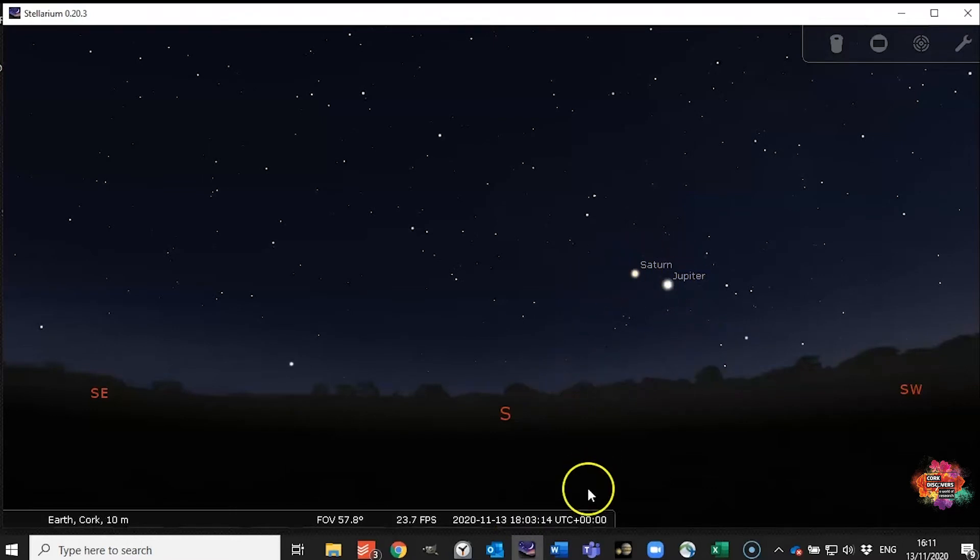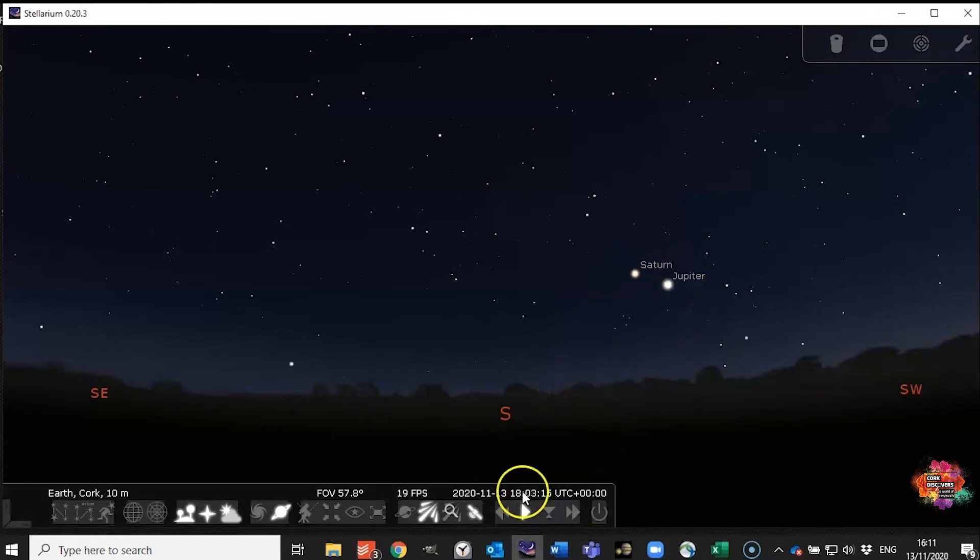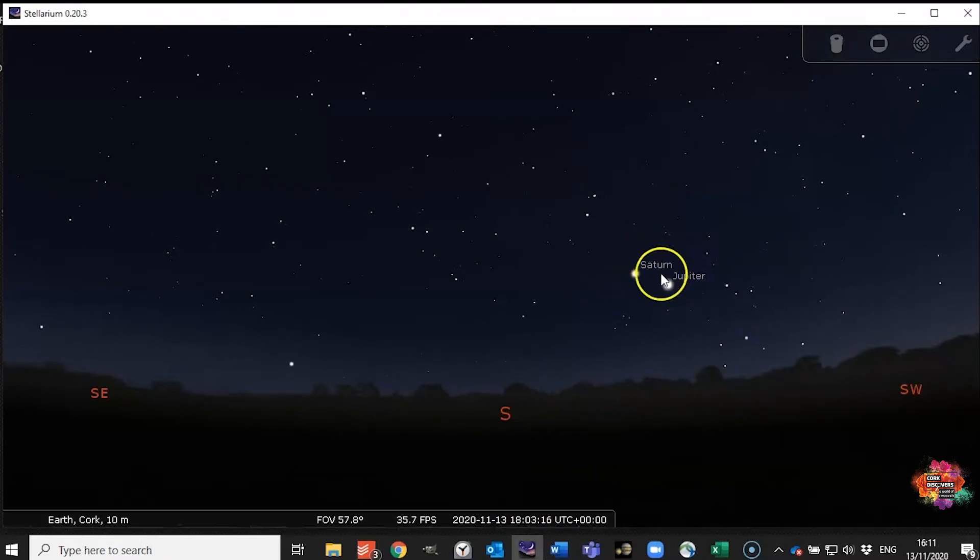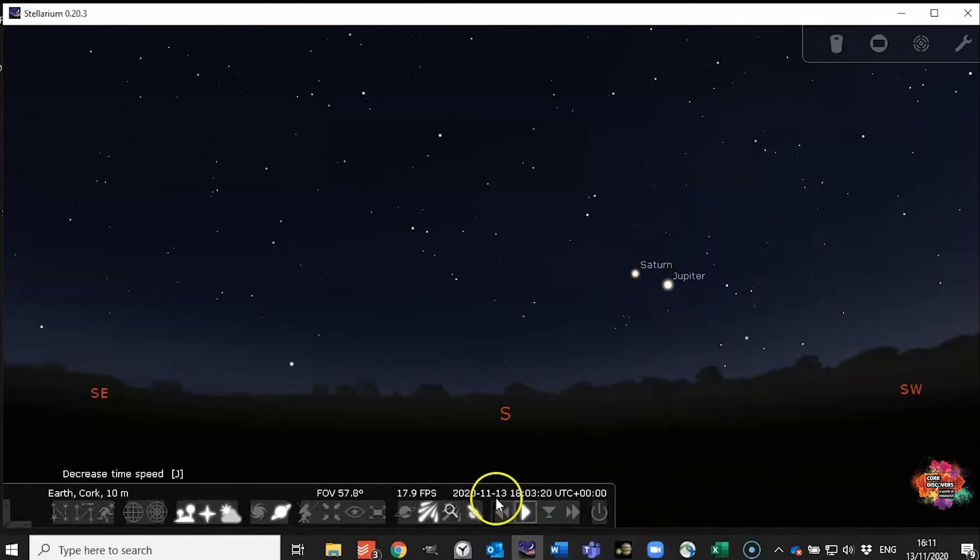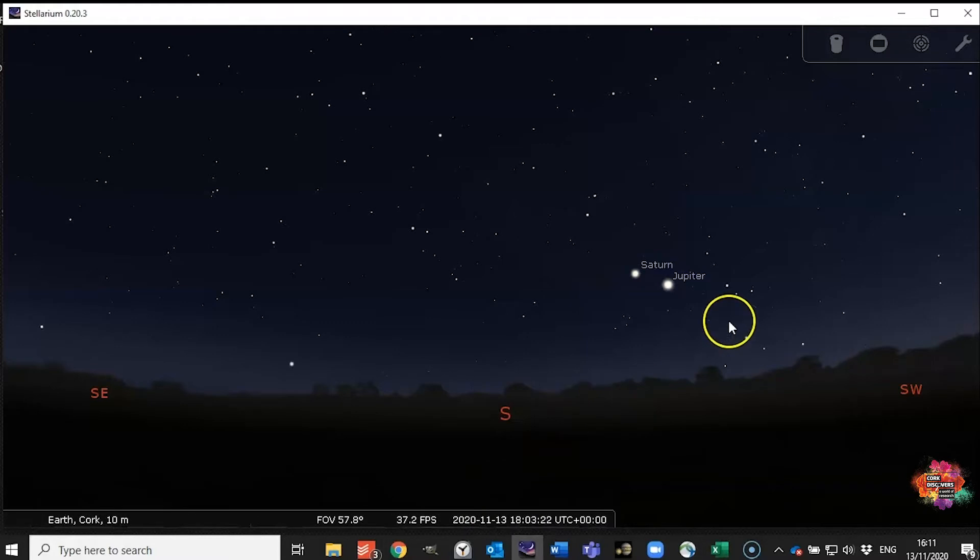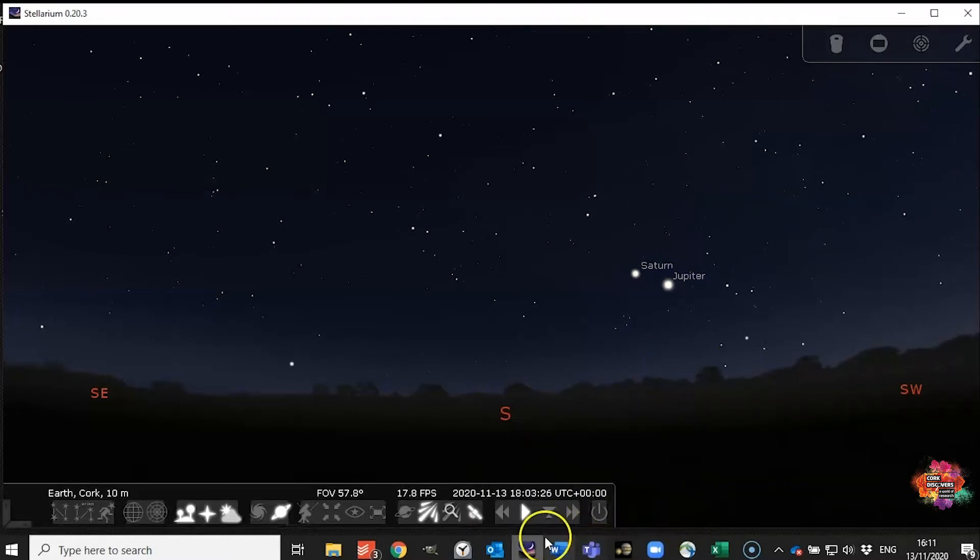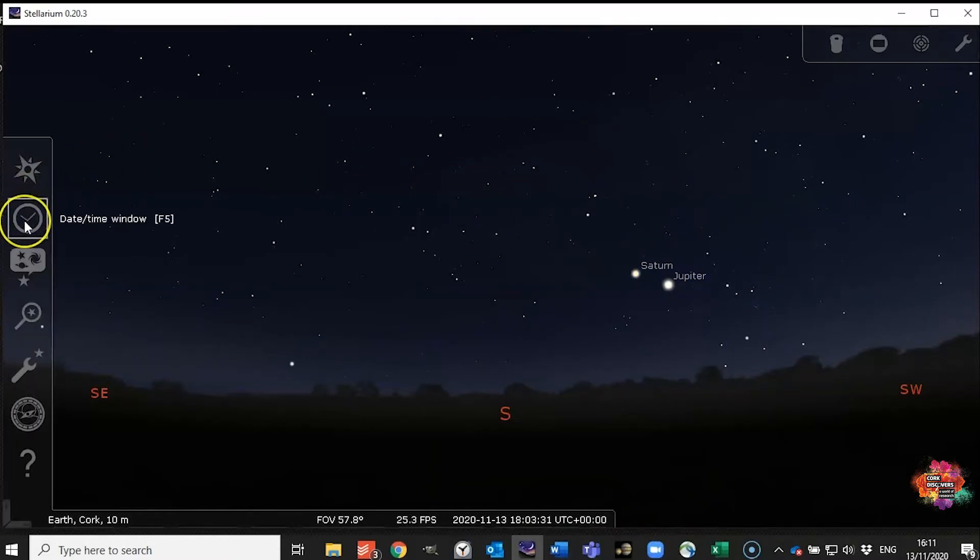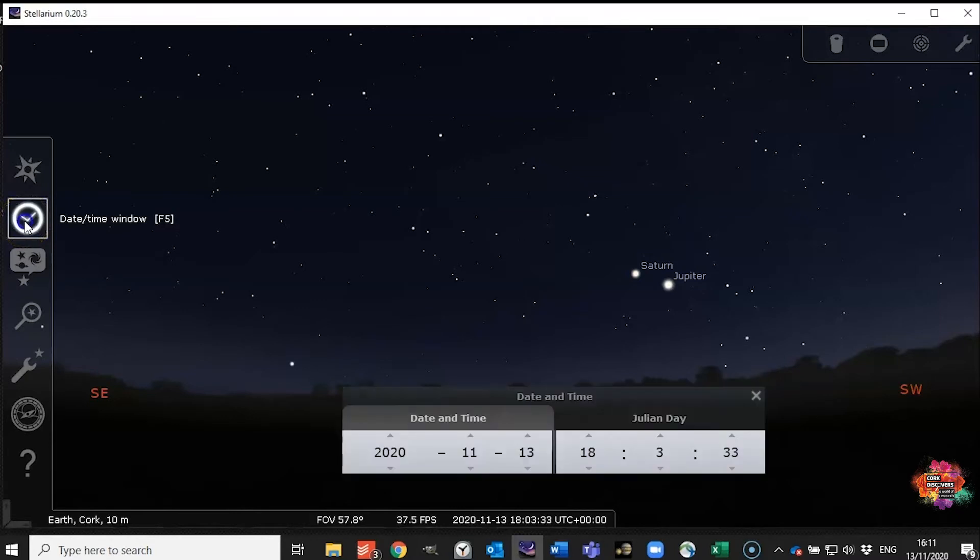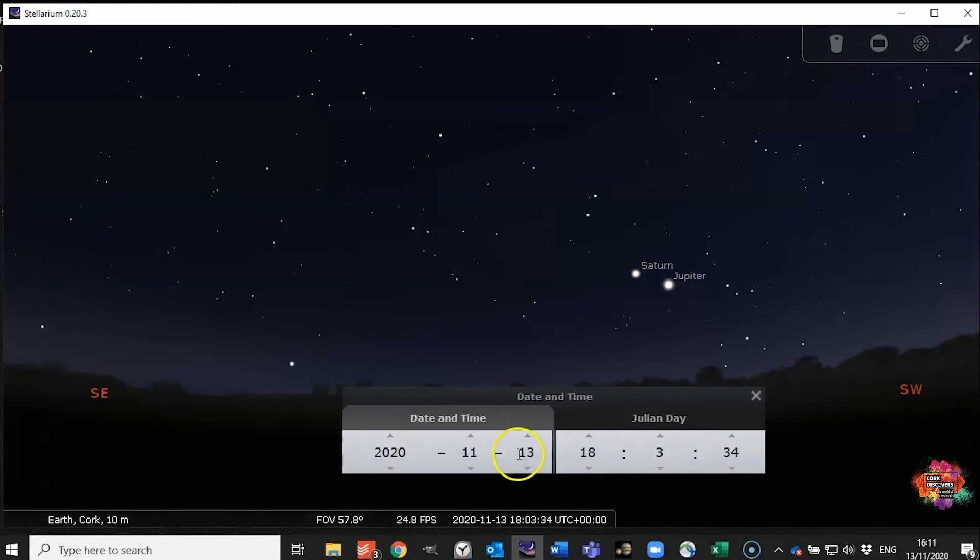Now if you look here at about six o'clock tonight you can see Saturn and Jupiter. Now I say tonight this is as I'm recording it on the 13th of November. Depending on when you're viewing this it might be much later. And so to give you an idea of how the sky can change what we're going to do is show you the next feature and that is your date and time window or hitting F5.